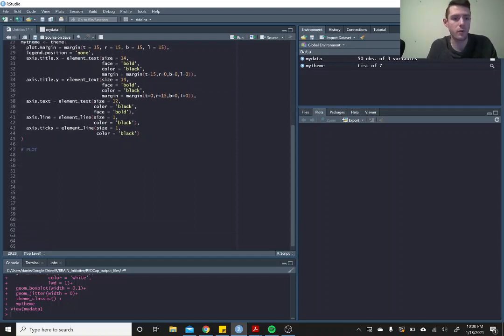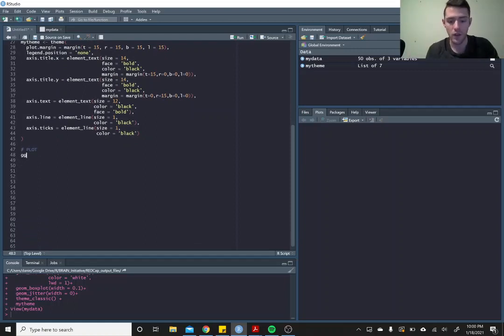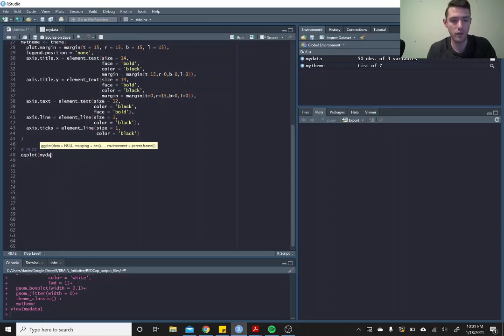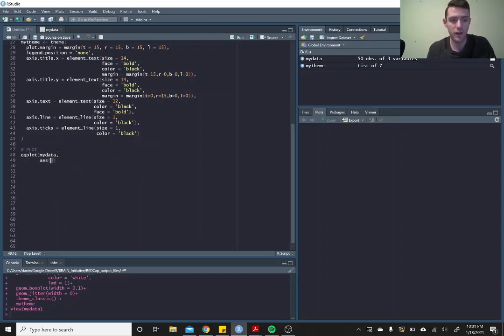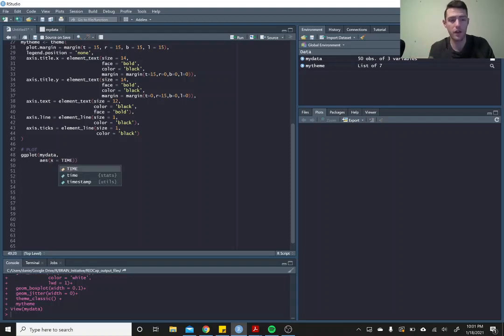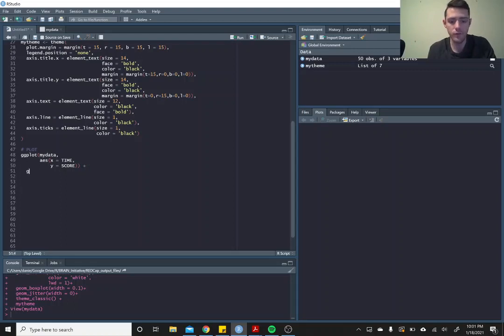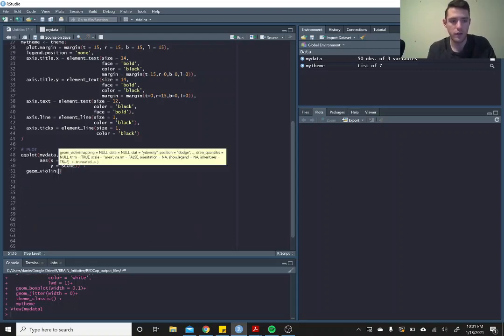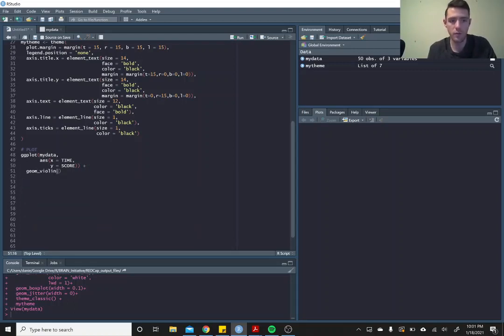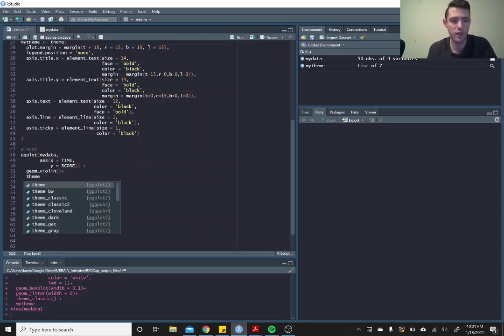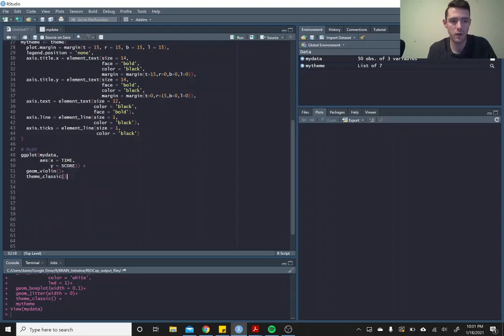It's very easy. We're just going to say ggplot, call in the data frame that you're working with, call in the aesthetics for our x and y. Our x is going to be equal to time, so on our x-axis we want our time points. Our y-axis we want to look at score, so we want to see how score changes over time. And then, shocker, there is a geom_violin. We're going to call that in, and then we will call in a classic theme and the theme that we generated just above.